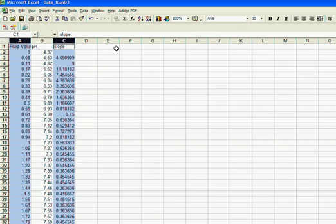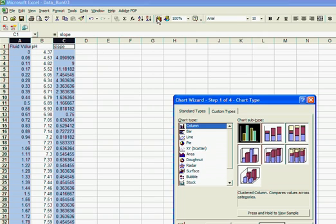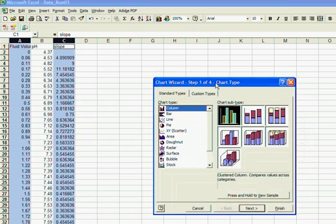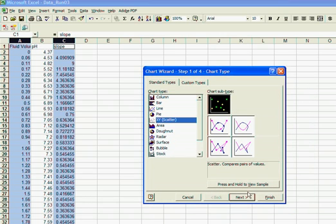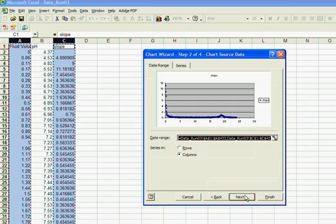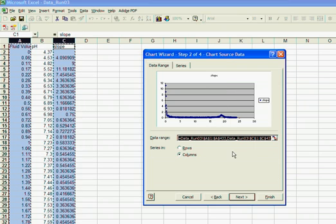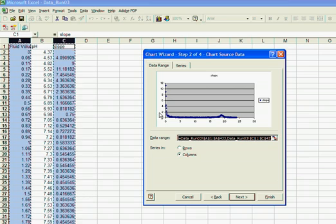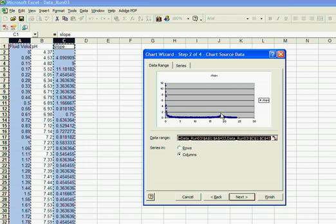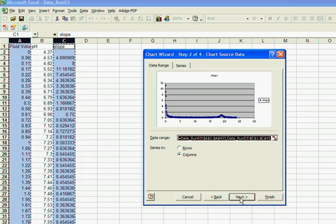So again, I'm going to go back, click on my wizard and tell it I want an XY plot. And I'm going to say OK, that's what it looks like. You see here, here's a point, there's a little peak here. This is where the end point is going to be, the highest slope. Click next.